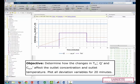So our objective is to determine how these changes in T in, Q, and Ca in affect the outlet concentration and outlet temperature. And all deviation variables will be plotted for 20 minutes.